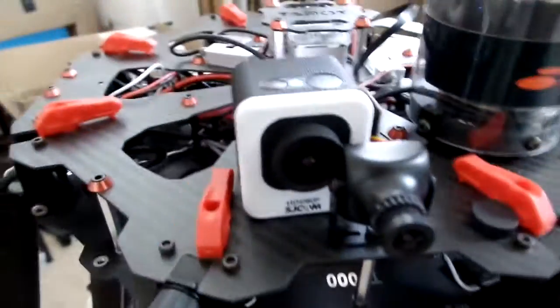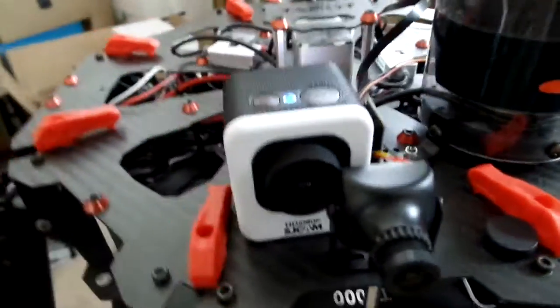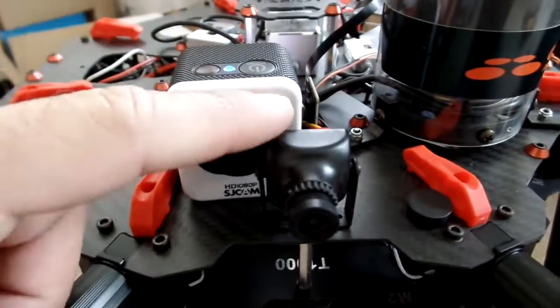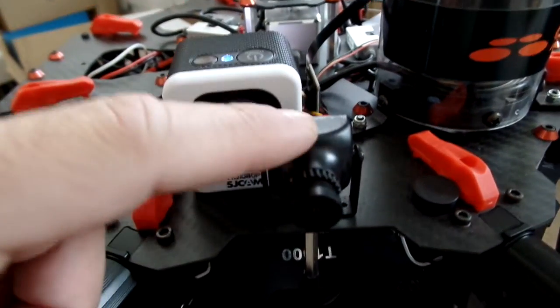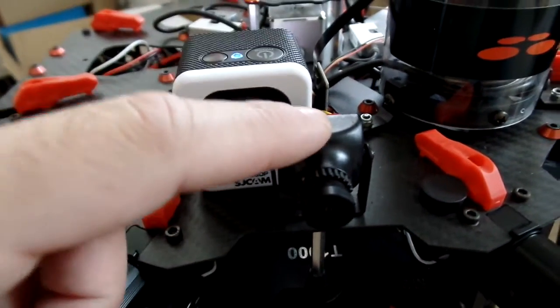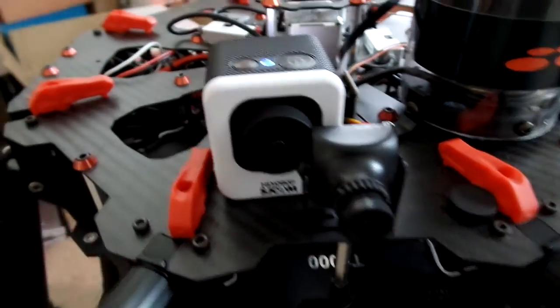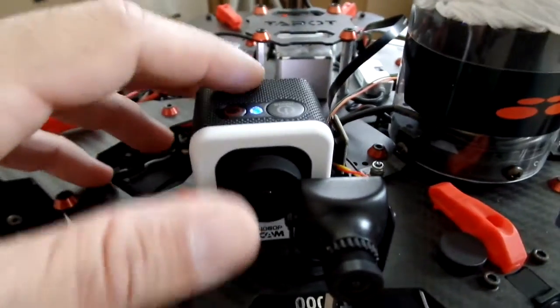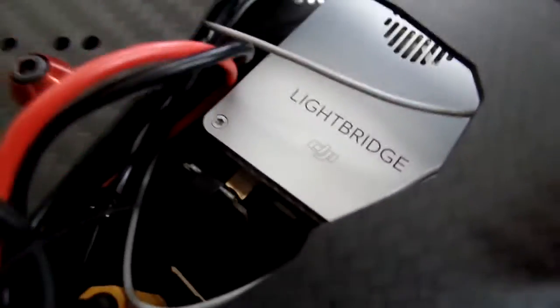And you can either have like an AV cam, which I haven't got to work yet but I haven't worked on it very long, or you can have an HDMI feed, and those go straight into those two ports, either one of those two ports on the Lightbridge air unit.